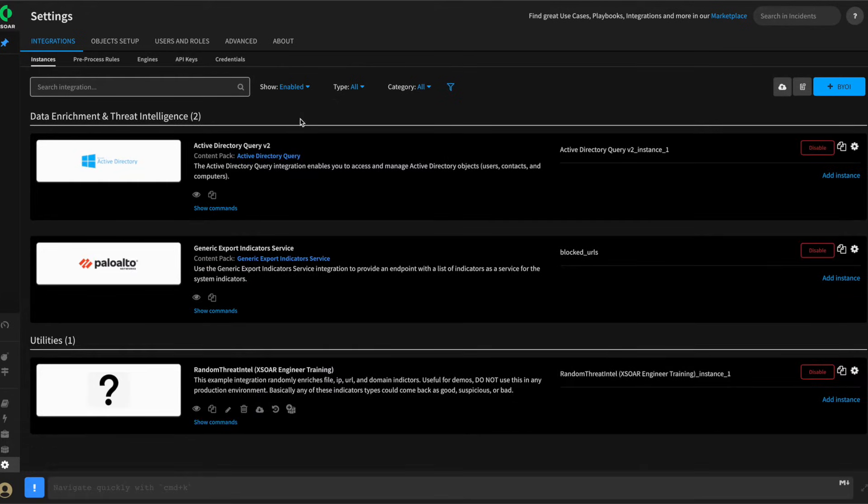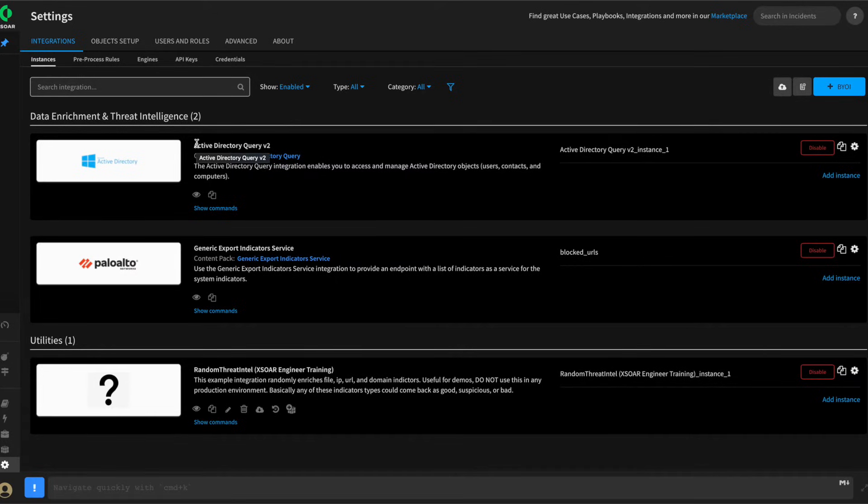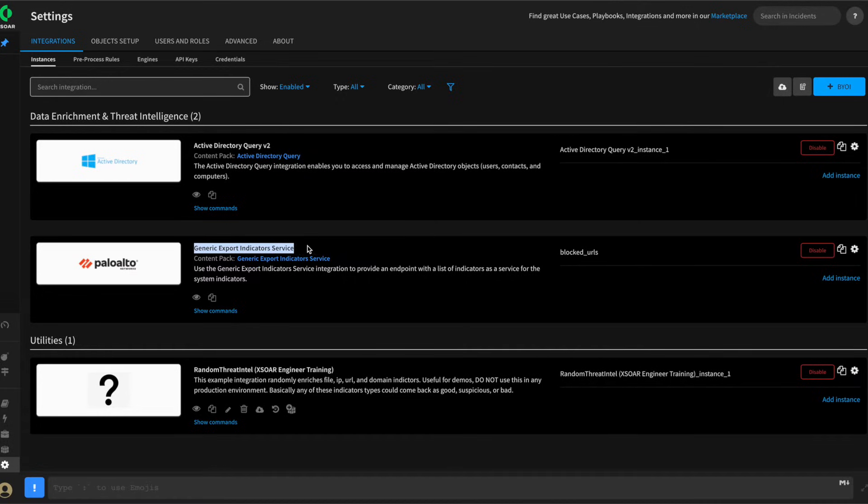We can filter down to enabled. We've configured the Active Directory query integration, which we'll use to look up user and manager information, the generic indicator export service, which we will be using to output URLs to an external dynamic list that our firewall might use to block the URL.